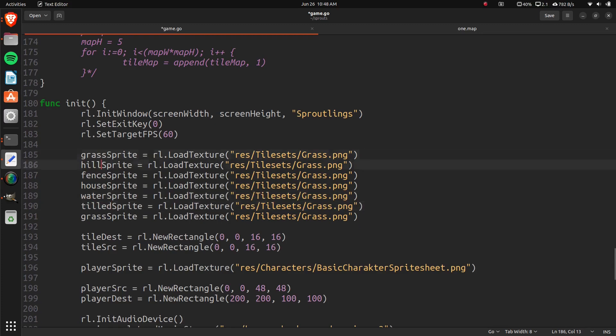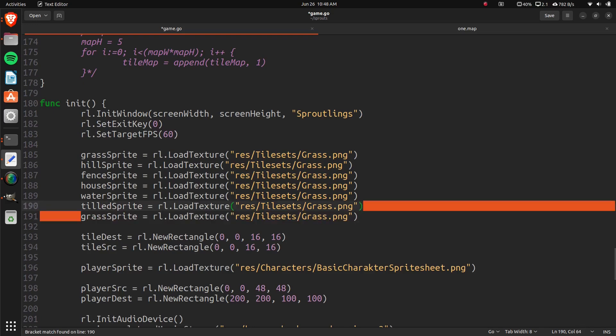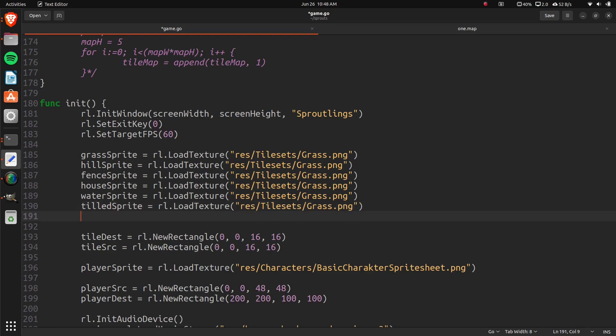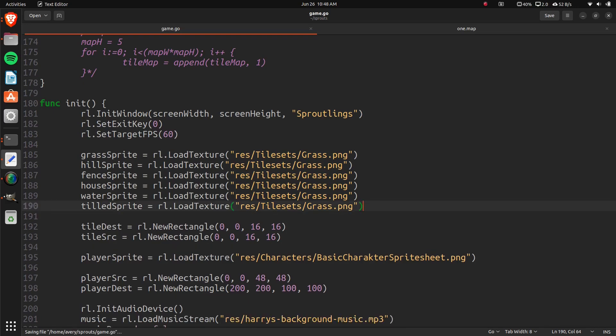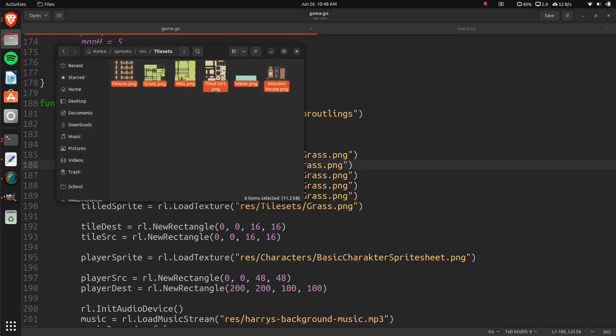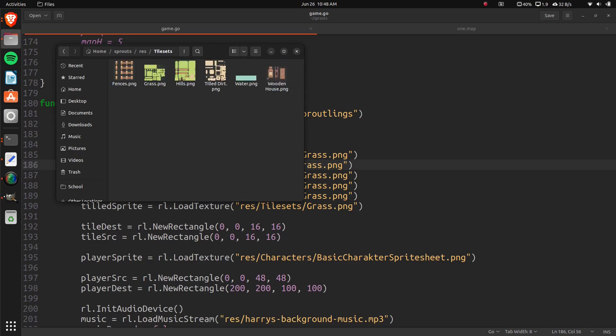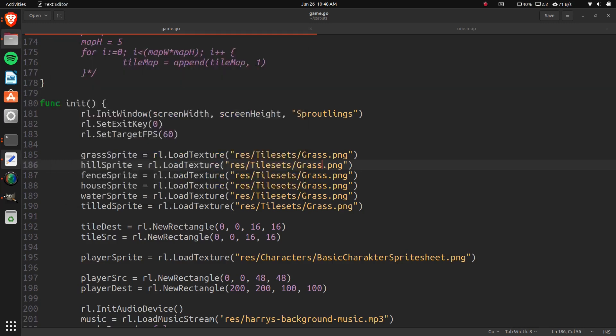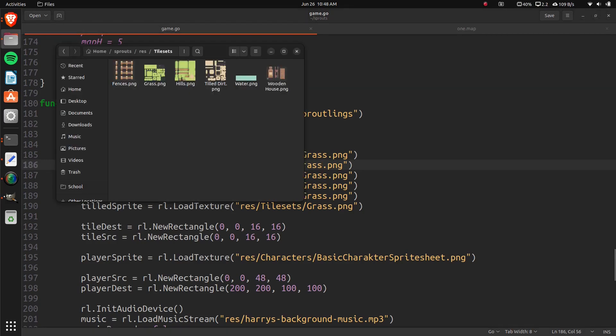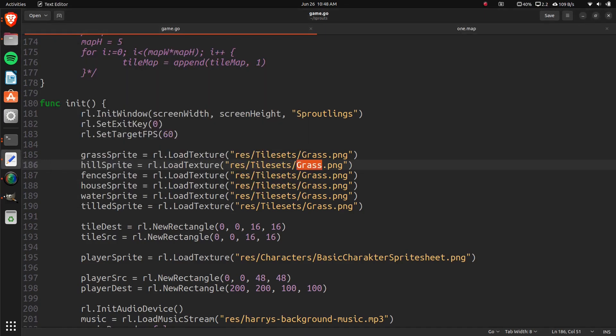Loading them in once again. So, this one is going to be hill. That one could be fence. That one could be house. Water. Tilled. So, it's one, two, three, four, five, six. And that one is an extra one. I'll just leave in the spaces. I guess that doesn't matter too much. But, we're going to want to name them just based on these. So, there's hills, just like that. And then there's fences.